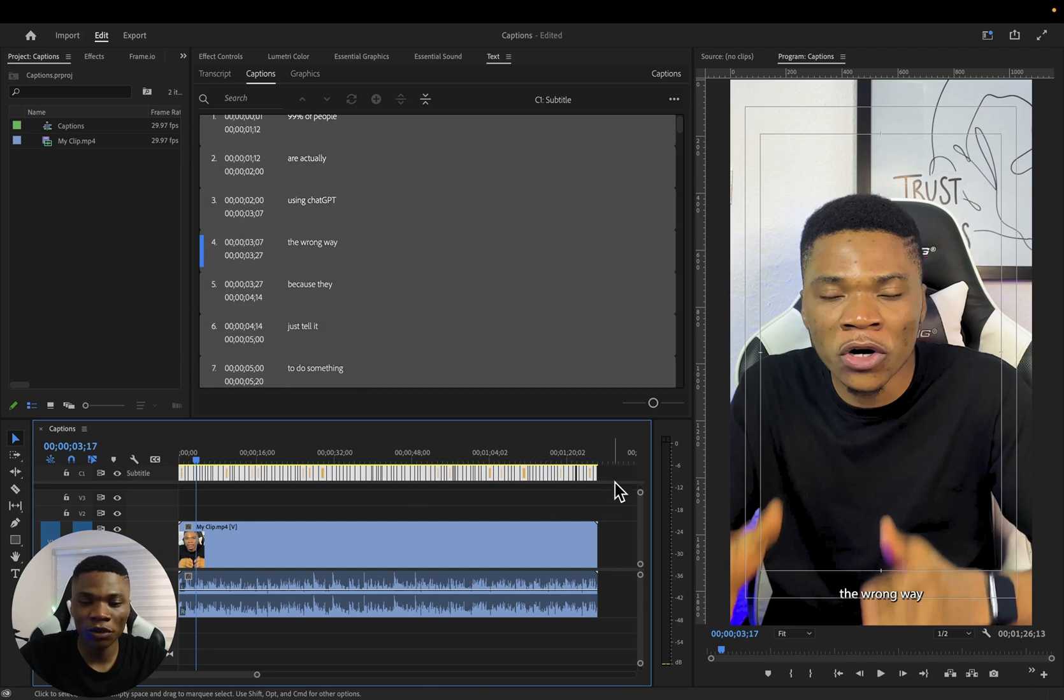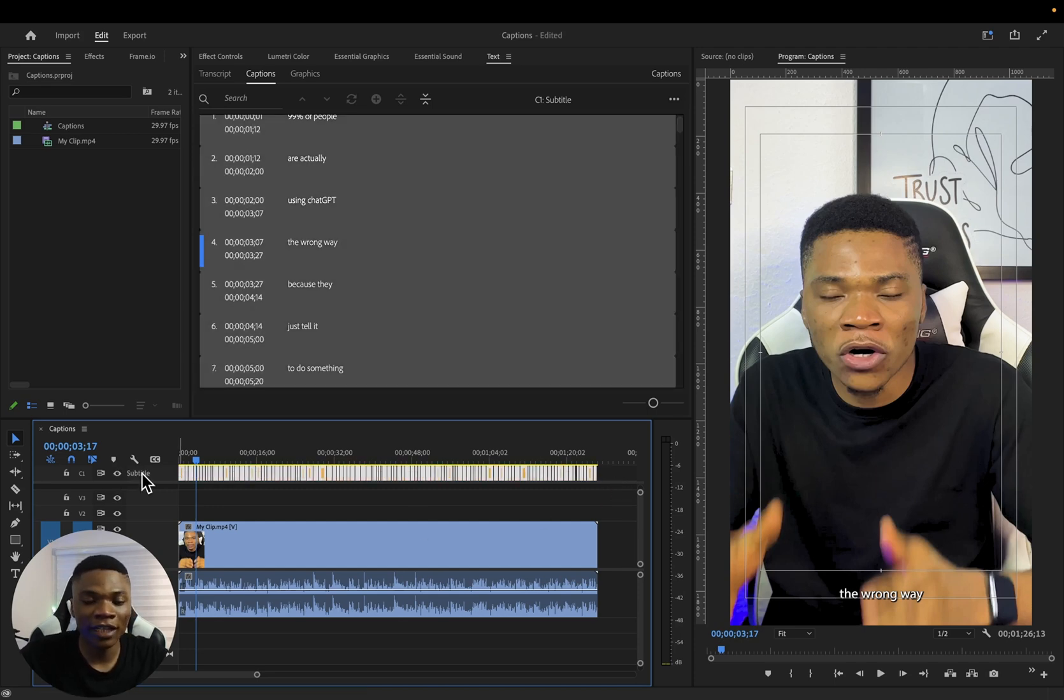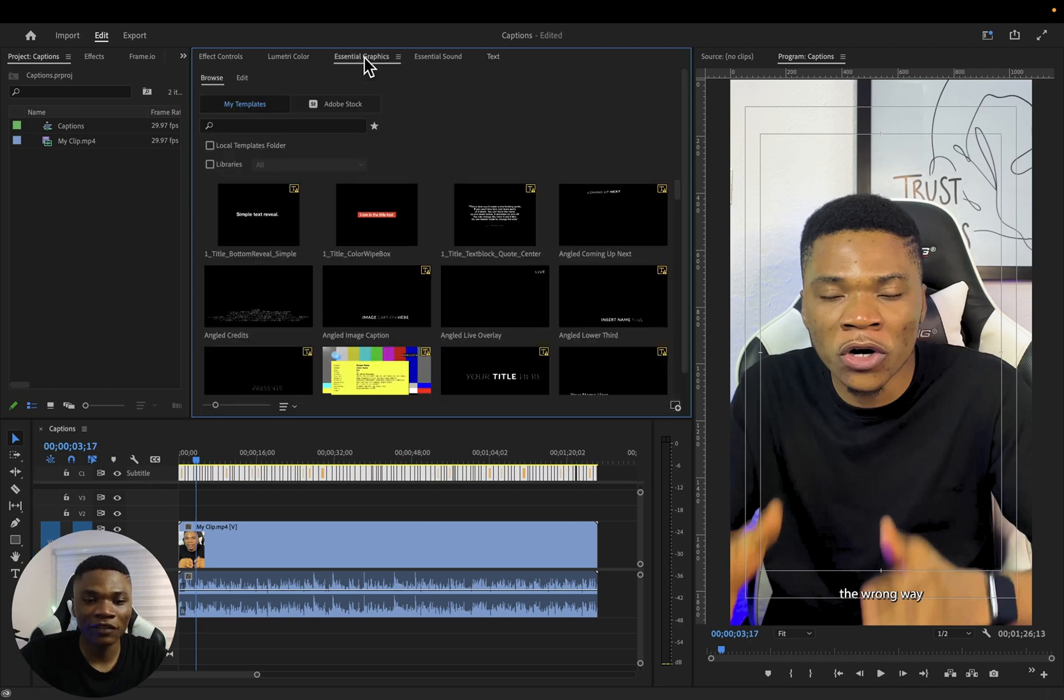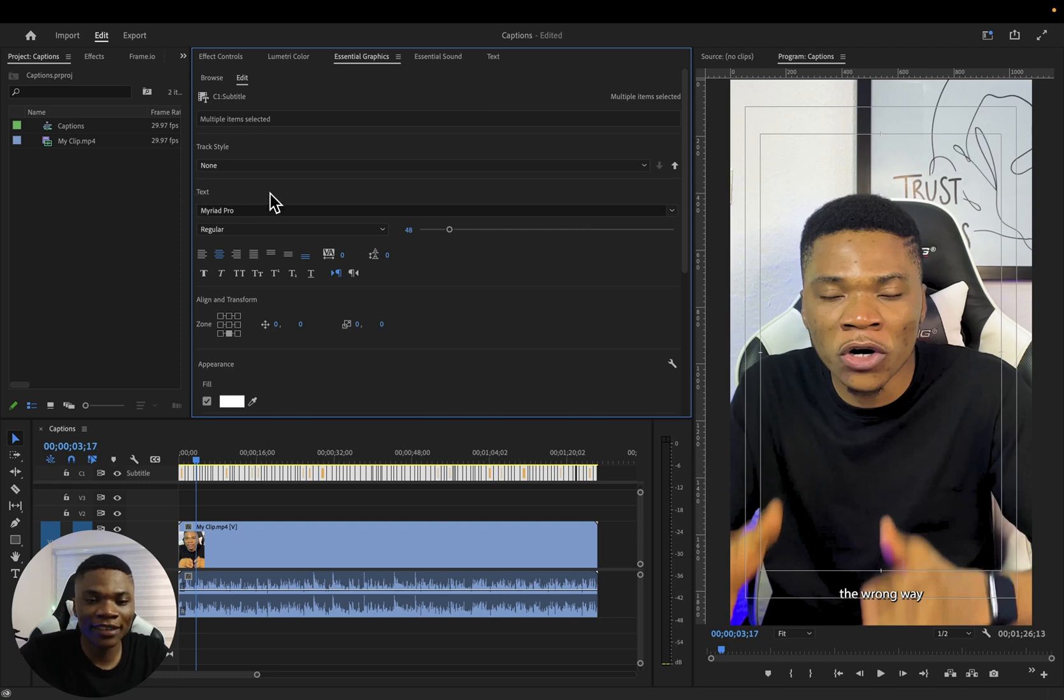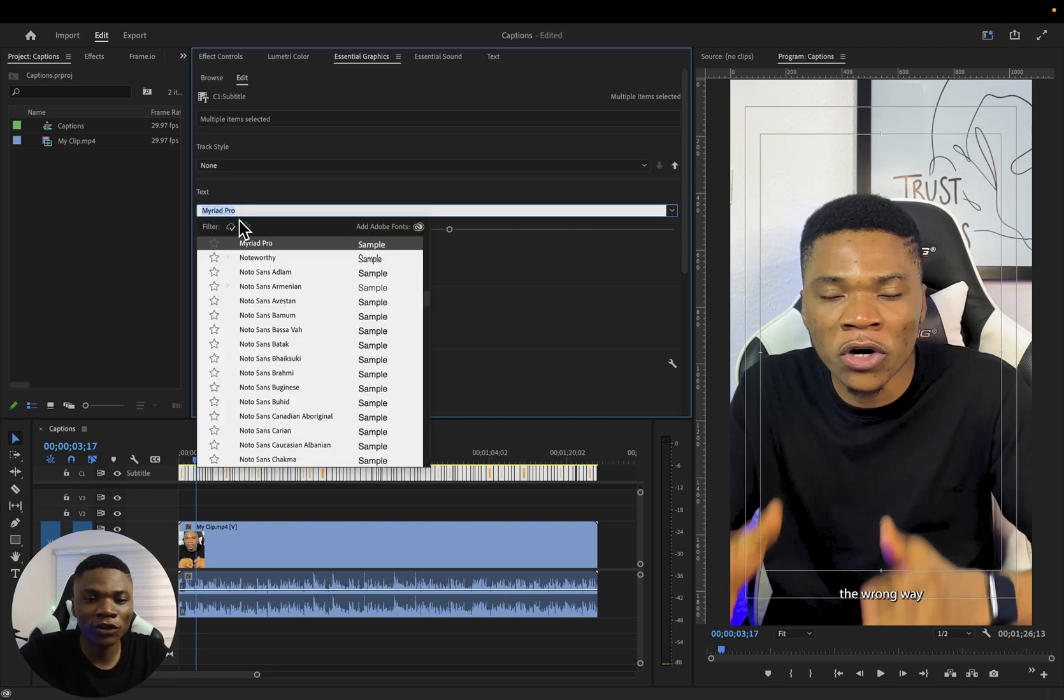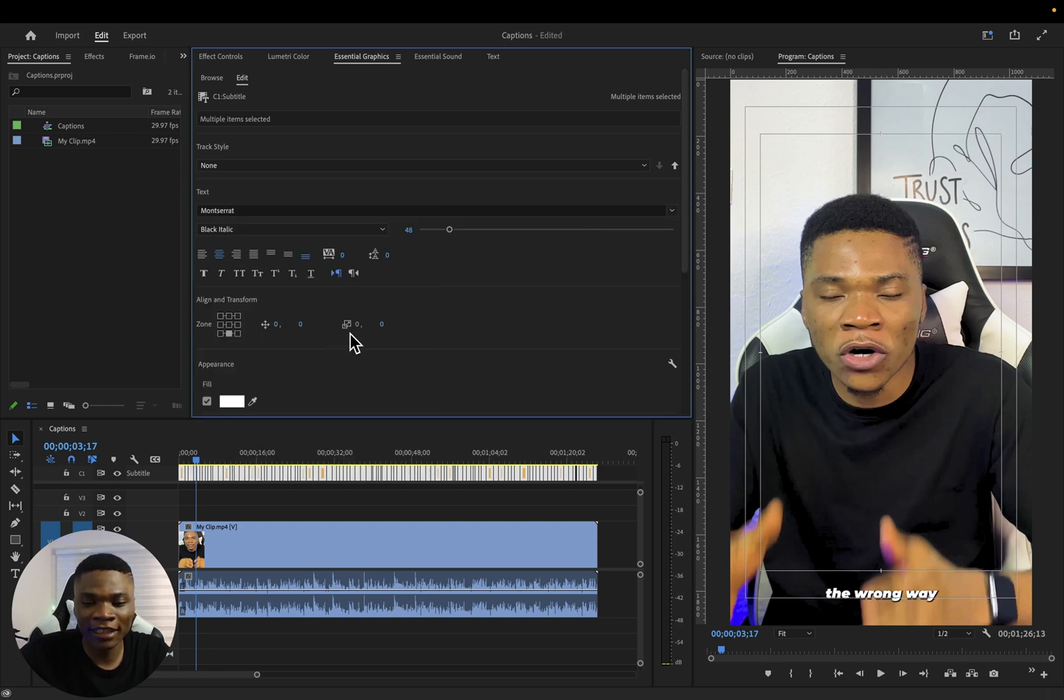So to apply styling to your captions, I'm going to select everything, right? Just hold your mouse at the end, then drag over all of them. And then come over to Essential Graphics, then click on Edit. And basically you want to come back to the text section. Select the font you want to use. I'm going to use Montserrat Black Italic, and then you can select the alignment style you want to use for your text.